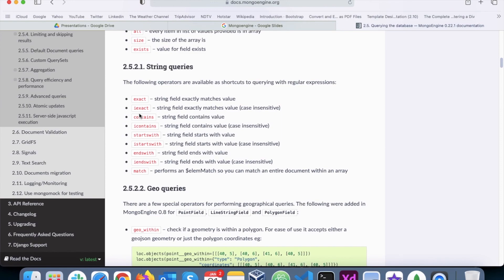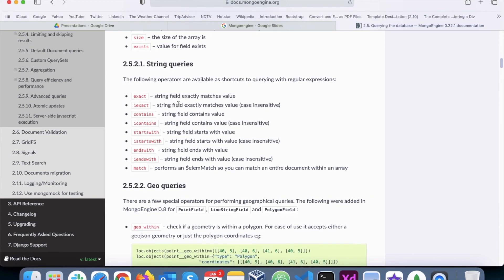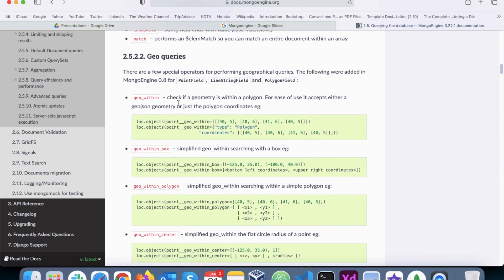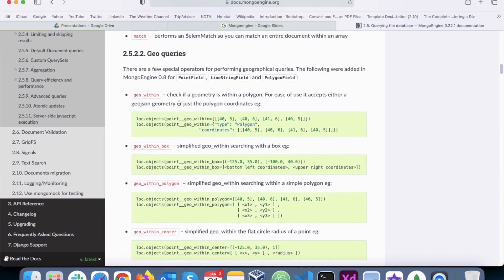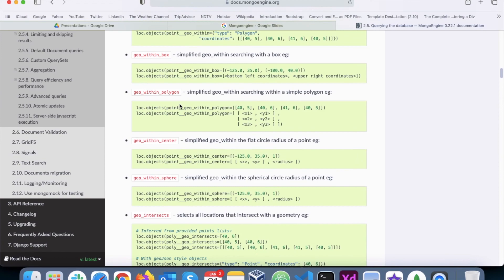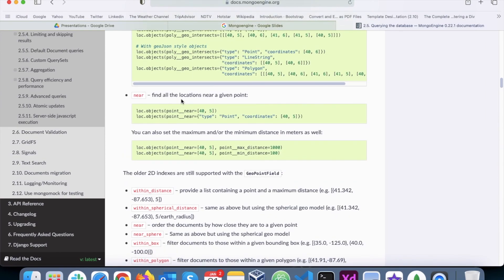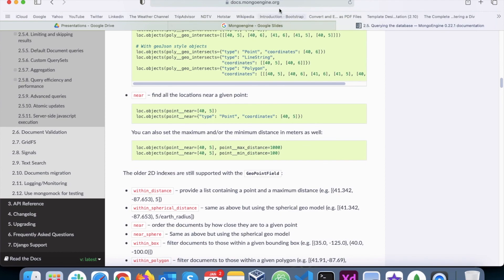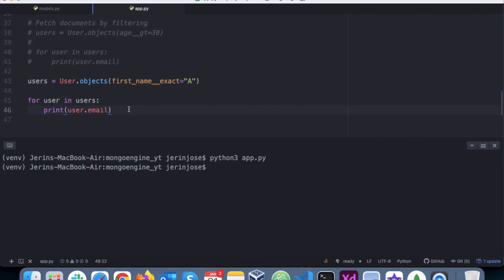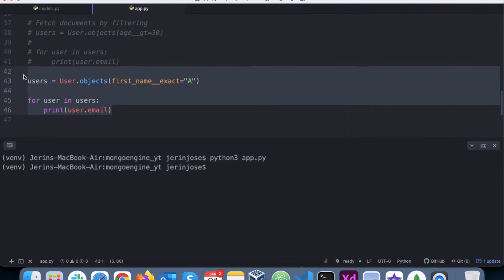So that way, these are the different string queries. We can go through different types of string queries as well. There are also different other queries like geo queries which are used basically for location. You can refer to the documentation at docs.mongoengine.org to get all the different ways in which you can filter a particular query.